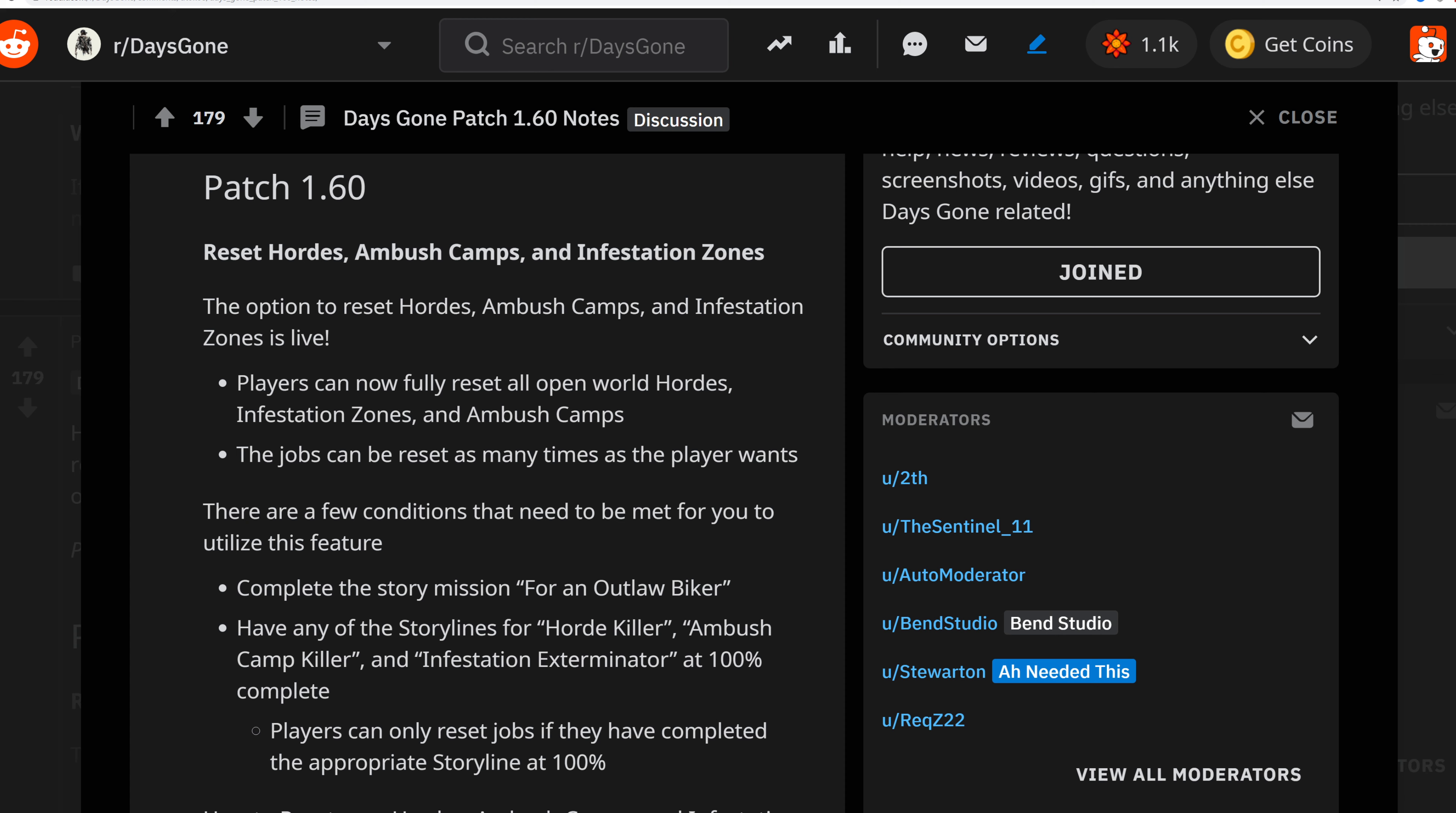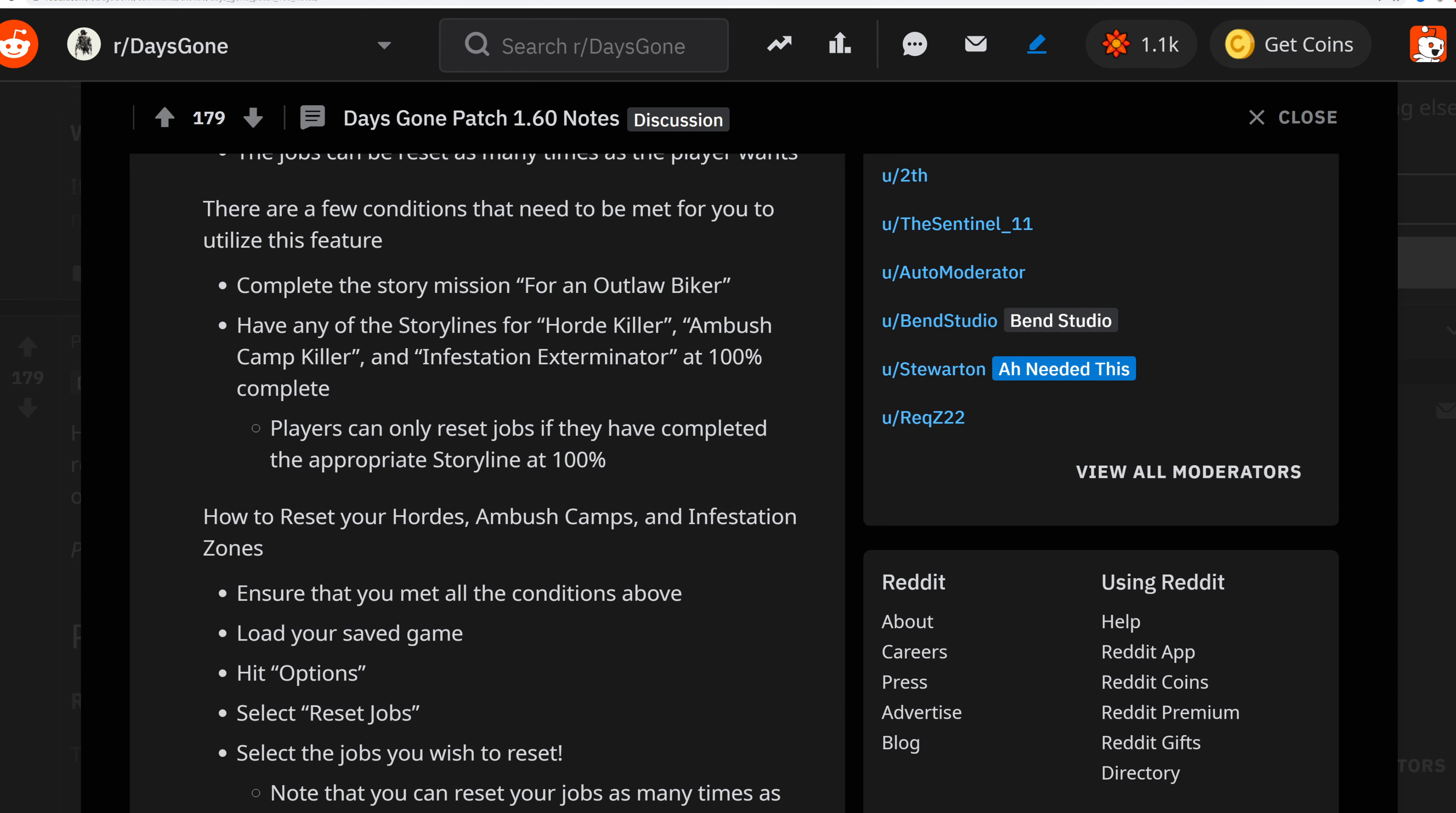There are a few conditions that need to be met to utilize these features. You need to complete the story as an outlaw biker and have the storylines for horde killer, ambush camp killer, and infestation exterminator at 100% complete. These can only reset if they're completed at 100%, which makes sense because that means you've wiped the slate completely clean.